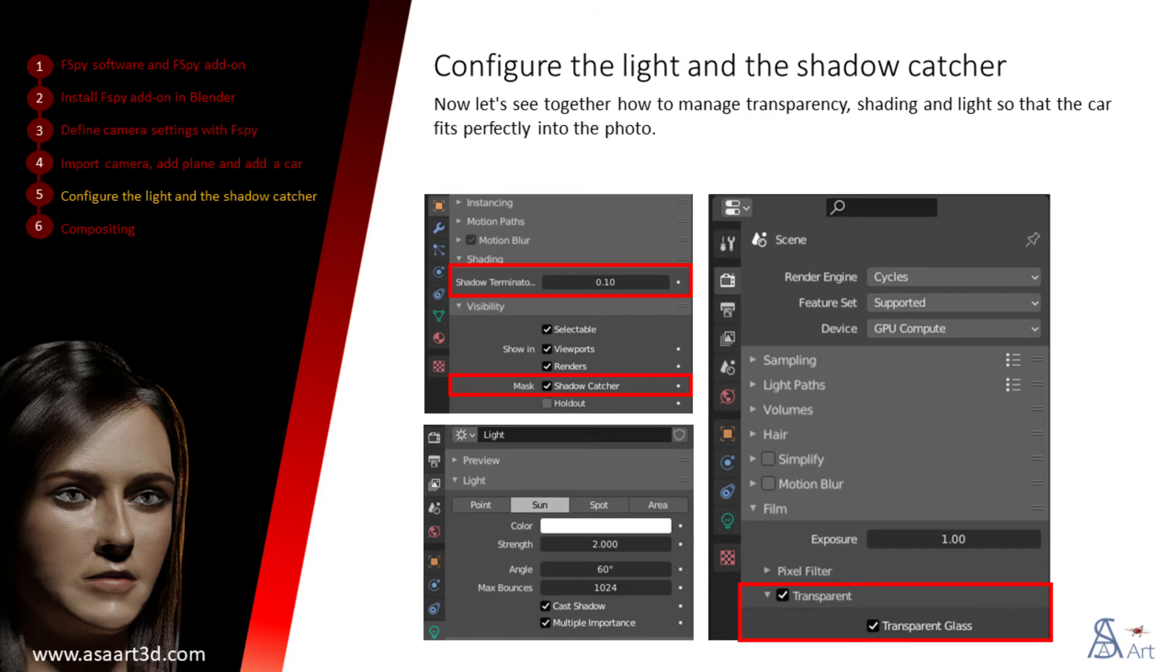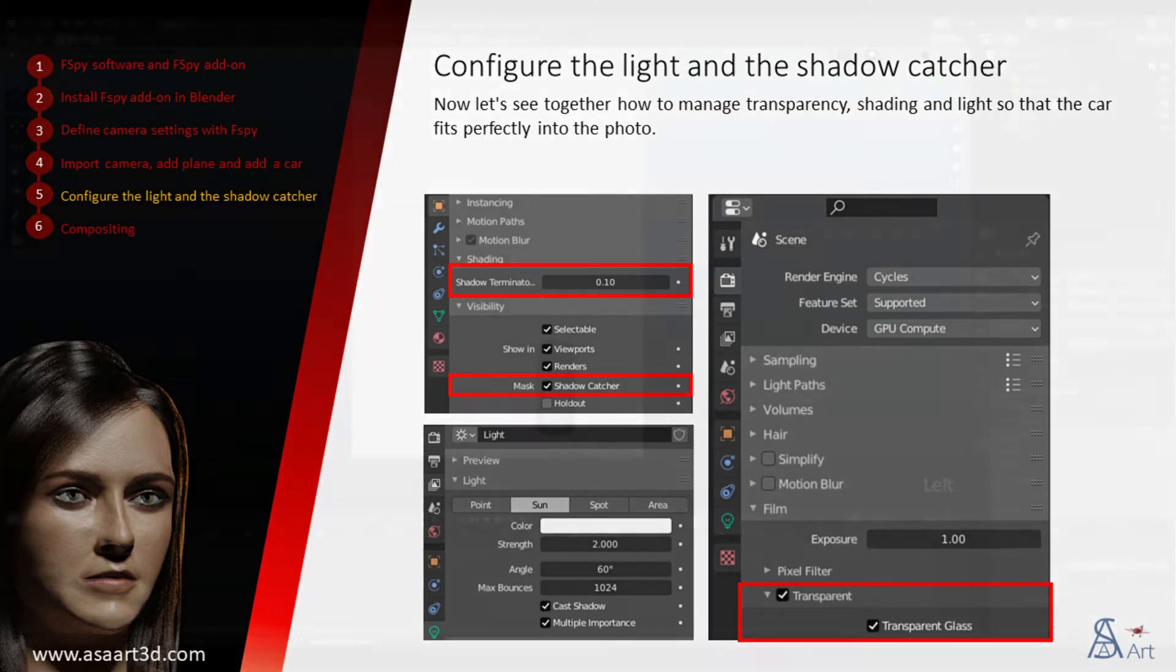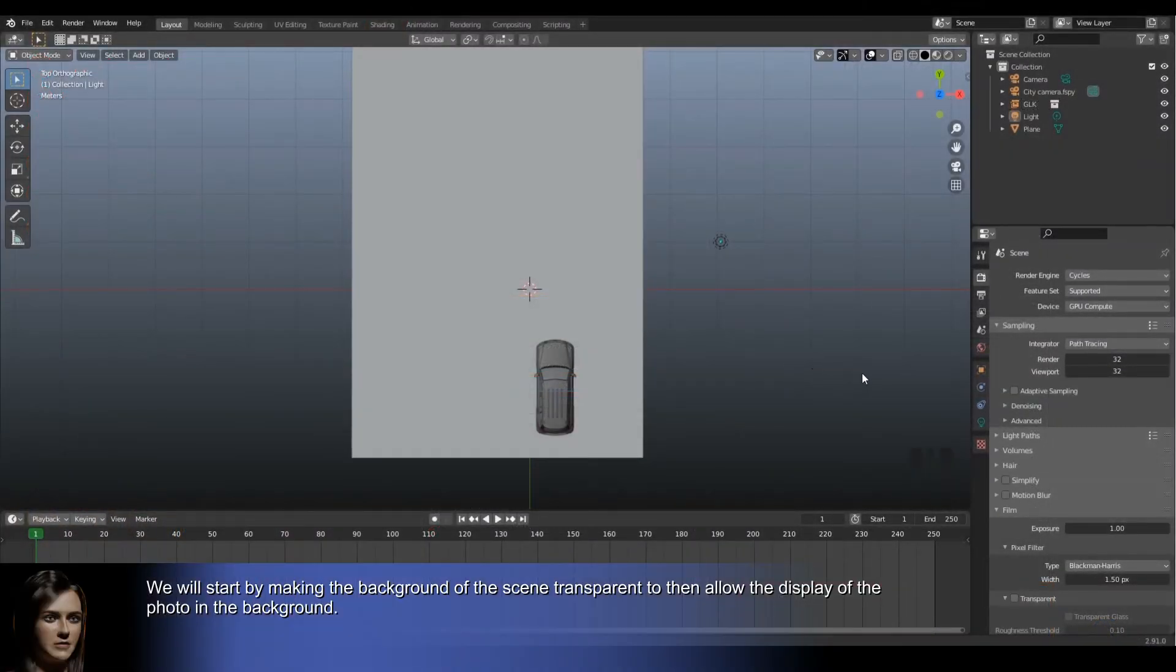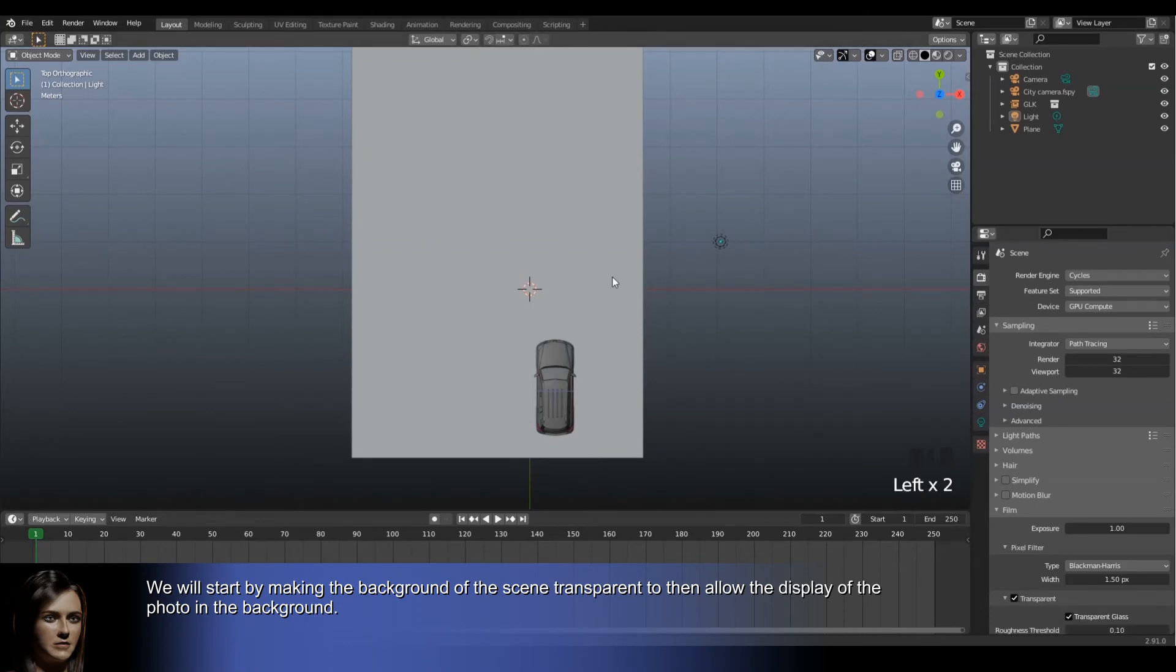Now let's see together how to manage transparency, shading, and lights so that the car fits perfectly into the photo. We will start by making the background of the scene transparent to then allow the display of the photo in the background.